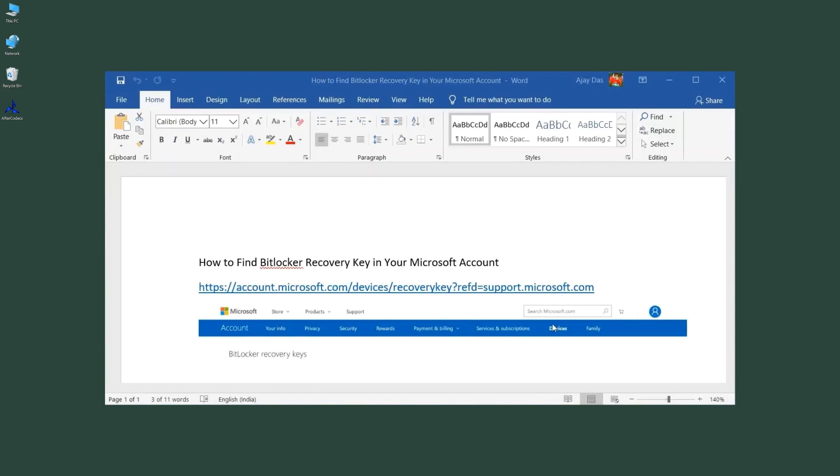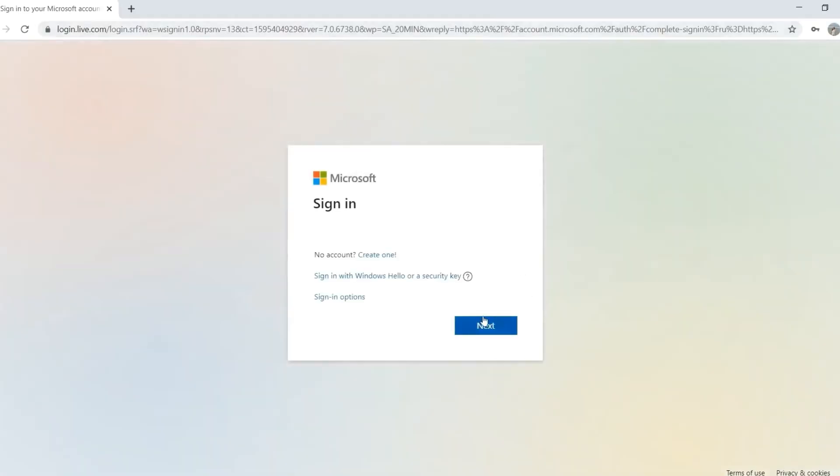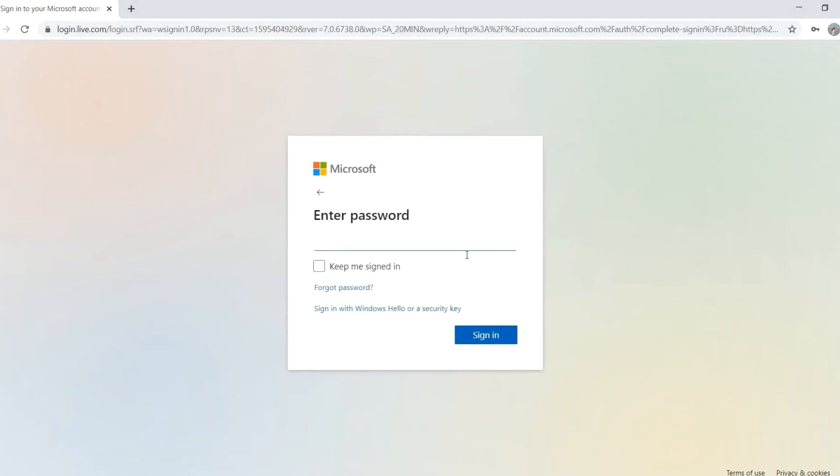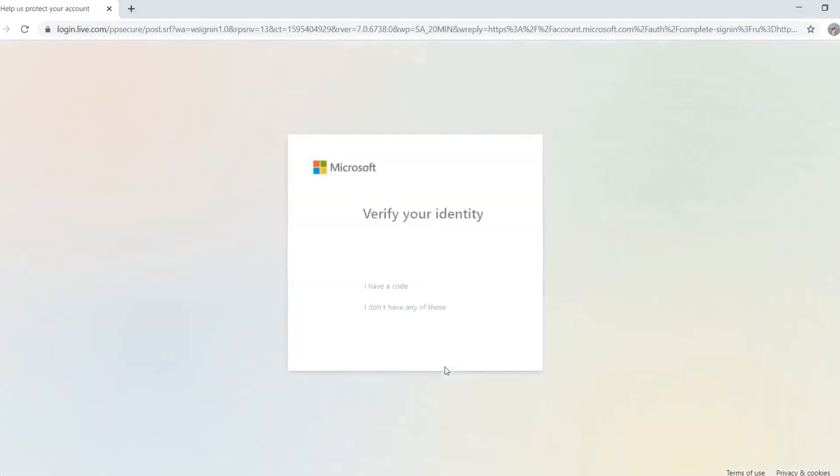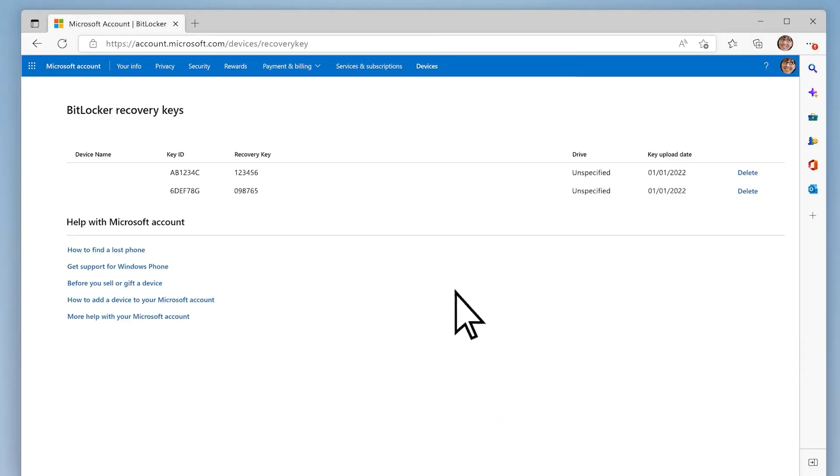The link is provided in the video description. Then log in with your Microsoft account, then enter the password for your email. And then it will be asking you to verify your identity. After that, it will straight away take you to the BitLocker recovery key.